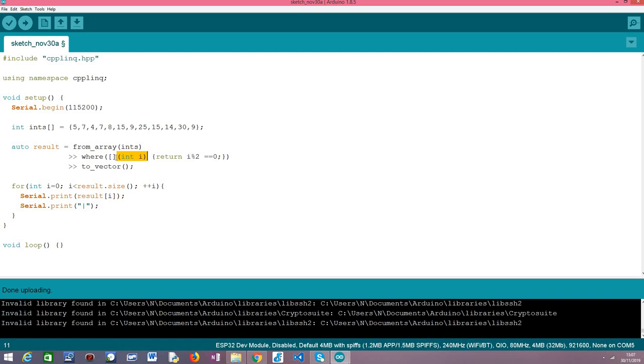In our case as I've already said this function will be executed by each element of our original array that is now a range object, but in essence it will be executed by each original element which means that our function will receive an integer. So each element is an integer and as you can see here our parameter is also an integer.